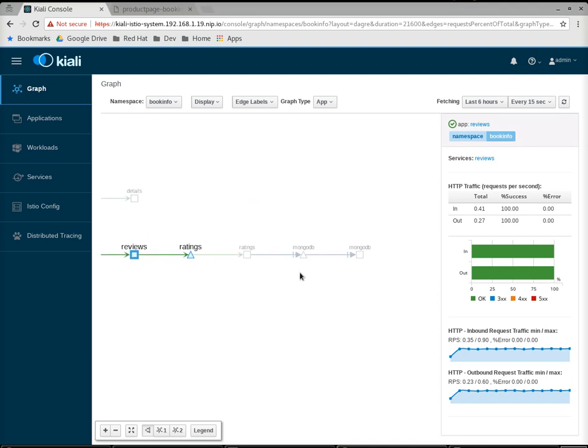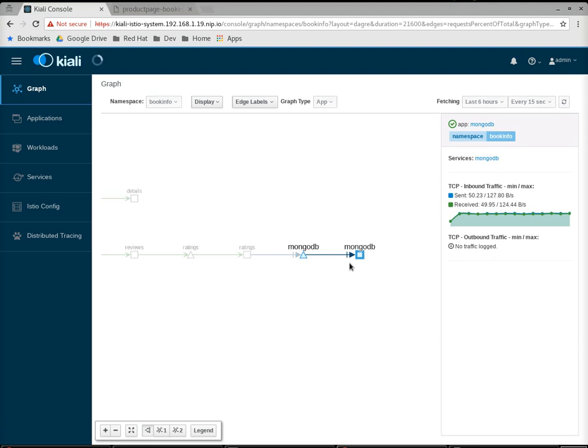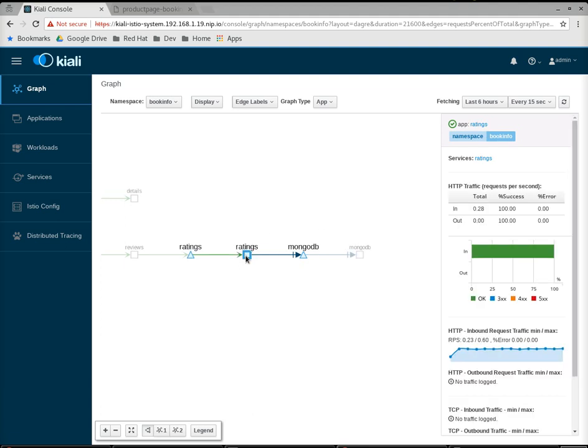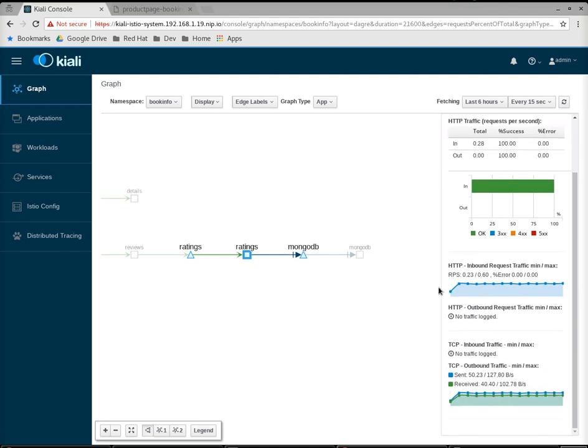We have the Mongo service, which is an additional add-on to the book info demo. What I want to show here is you can see the different edge symbol. This is actually not accepting HTTP requests. Rather, there's TCP requests coming. That's why you can see the chart here is a little different. You can see inbound traffic. If I were to look at the rating service, an interesting thing to note here is he's getting HTTP requests in but is sending TCP requests out to the MongoDB. That's why you can see outbound traffic is TCP and inbound traffic is HTTP.